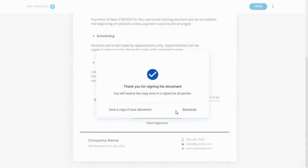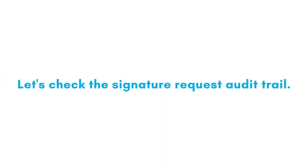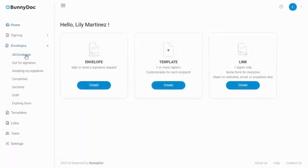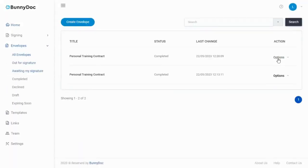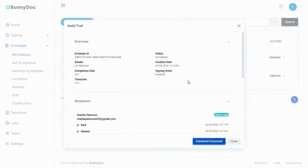Great! The document is now signed. If needed, you can download a copy of the document. Let's check the signature request audit trail. Go to the envelope and click on options and select audit trail from the drop-down menu.